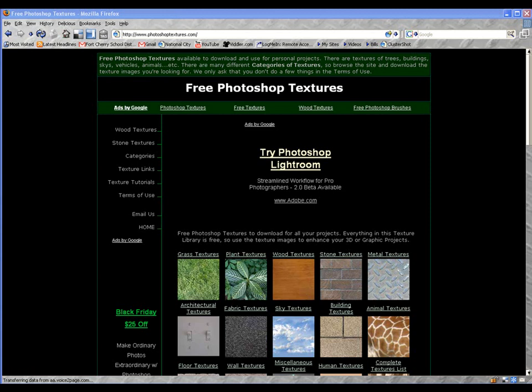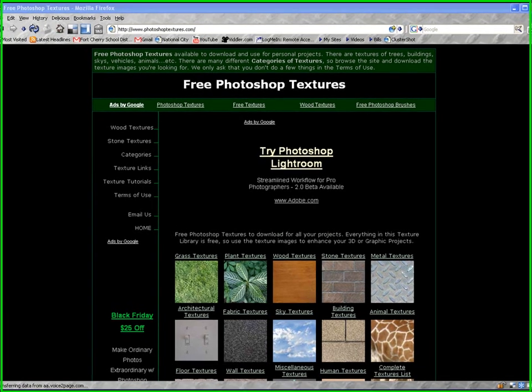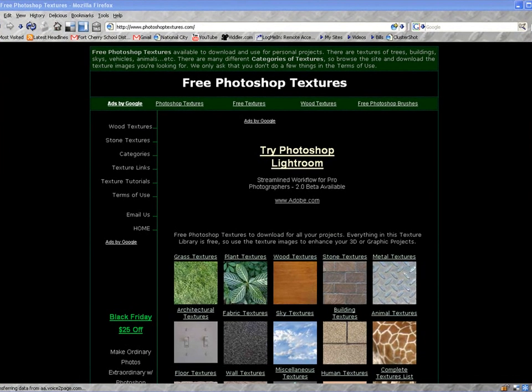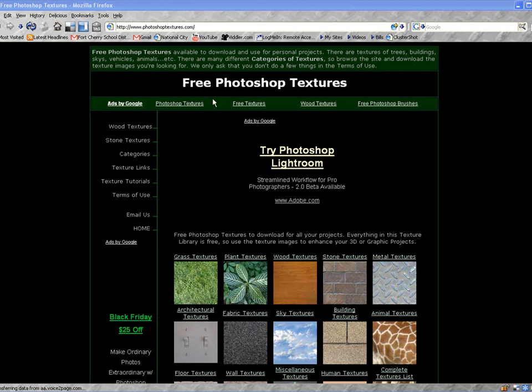To demonstrate the layer styles, we're going to do what's called a layer overlay. And to do an overlay, we're going to use a free texture, and I happened to find a website for you called PhotoshopTextures.com.